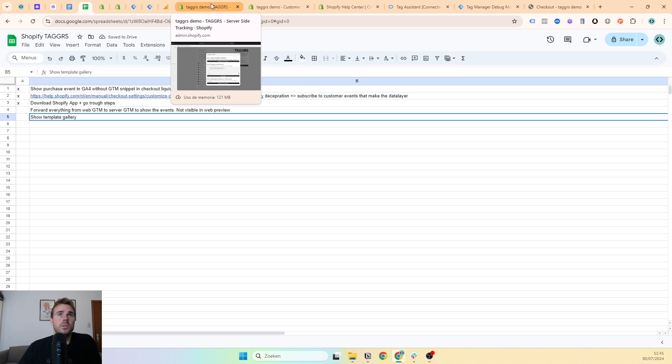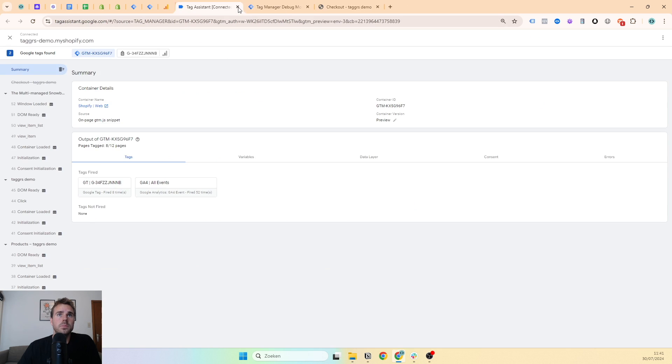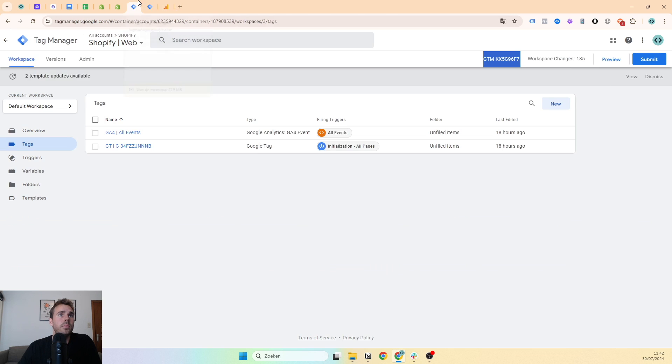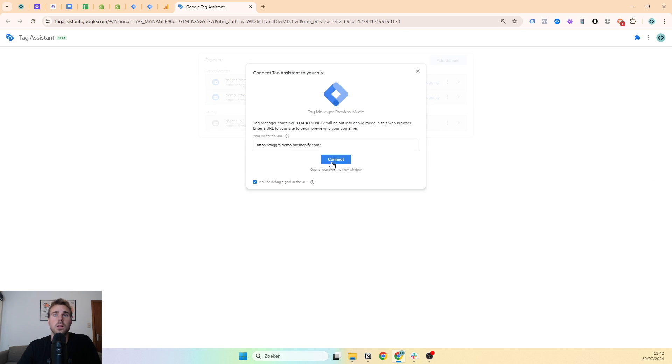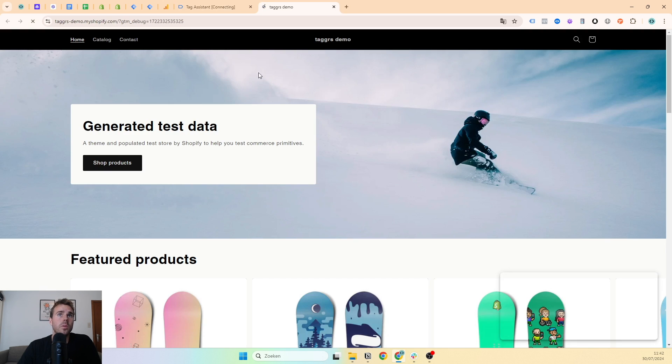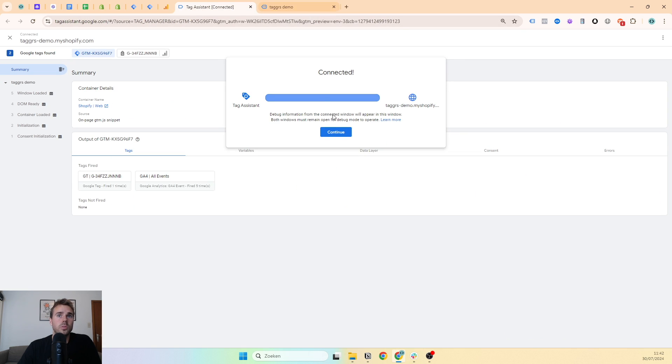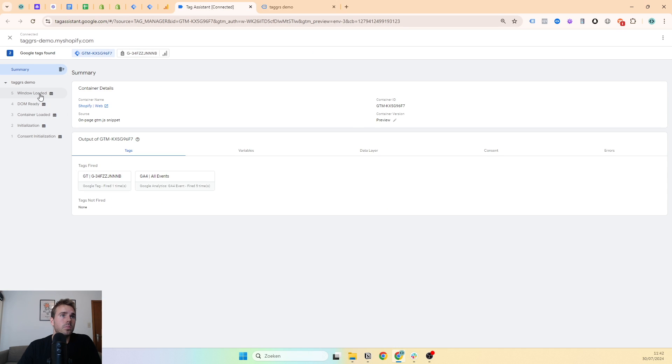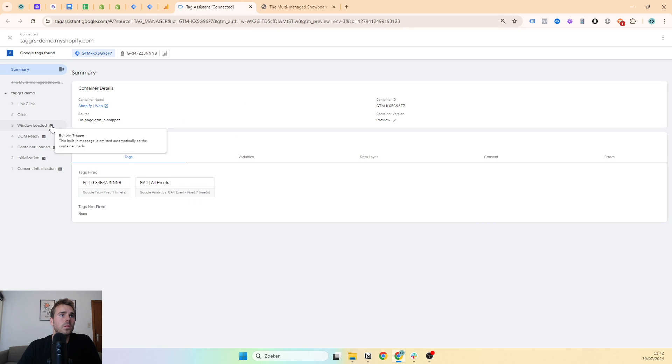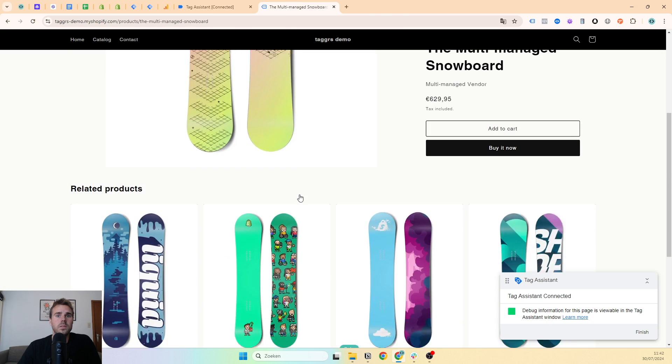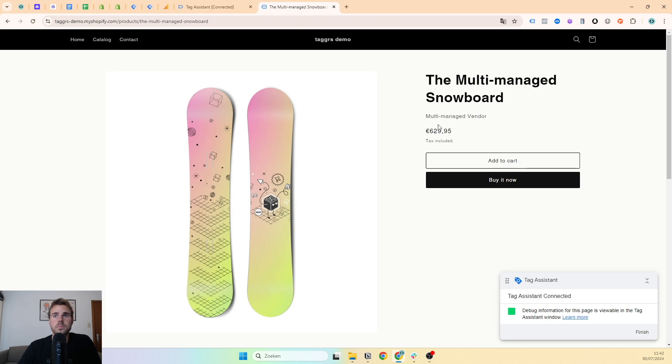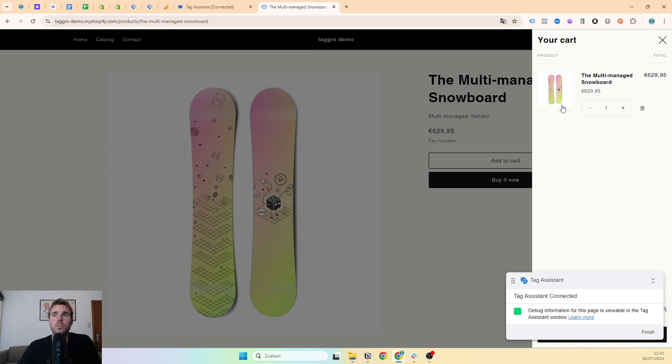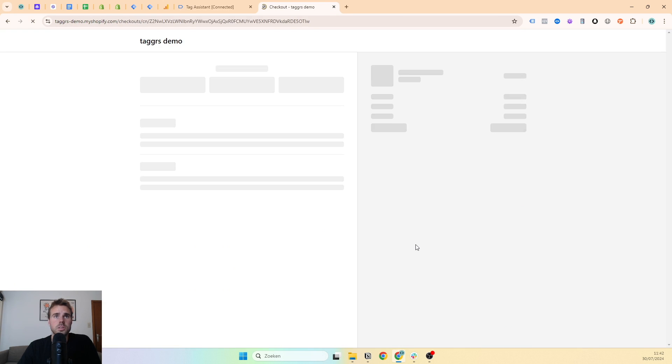Now I'll show you how this works in Google Tag Manager. The Taggers app will inject GTM scripts and data layer in all events besides the checkout page. This means we can go in preview mode for everything besides the checkout page as well. This is a view item list, this is view item events and view item list as well. This is still visible in preview mode. Add to cart as well, it's all visible. But the moment we go to checkout page...